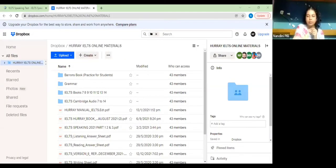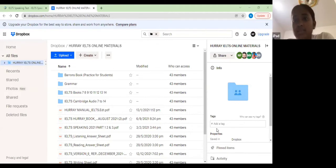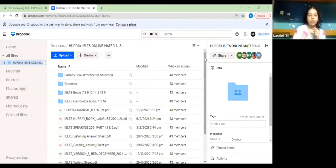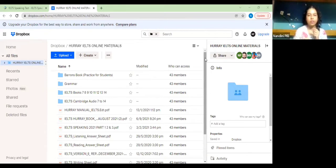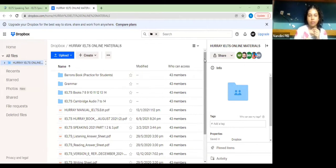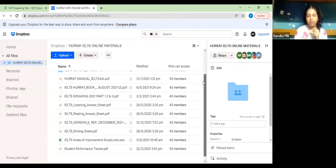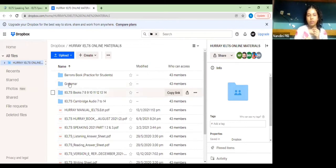Can everybody see my screen? Yeah. Okay cool. So if you open, there are two folders and you can open the folder which says Hooray IELTS online materials. In that initially there'll be four folders and after which there'll be a few PDF files. I'll explain to you what are in these folders.